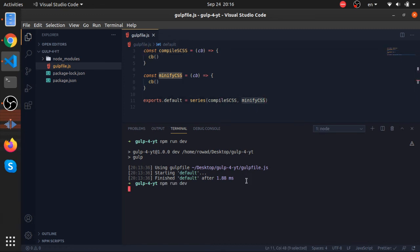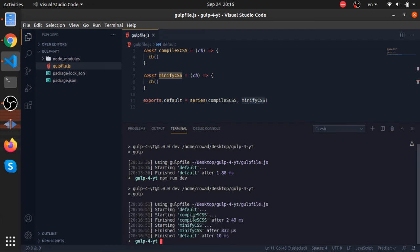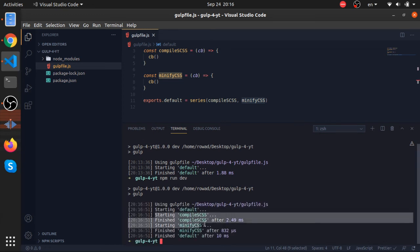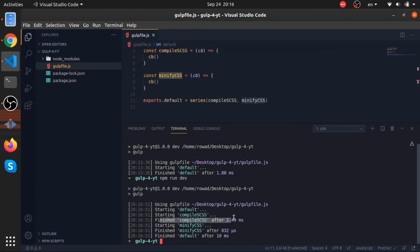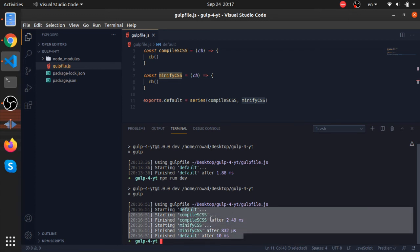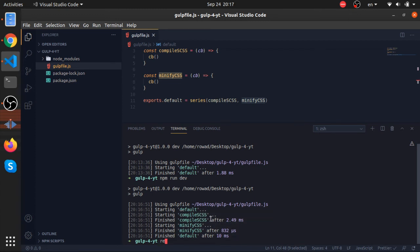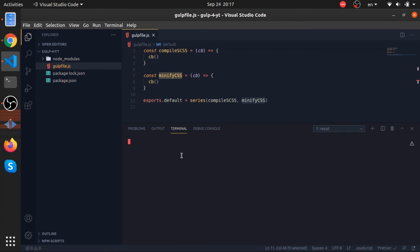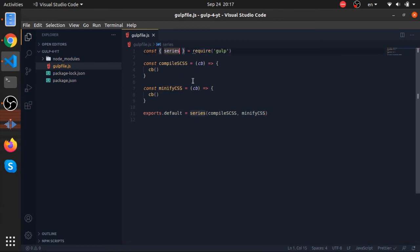Running 'npm run dev': we can see 'starting compileSass', then 'finished compileSass', then 'starting minifyCSS', and finally 'finished minifyCSS'. The series worked perfectly — tasks executed one after the other.